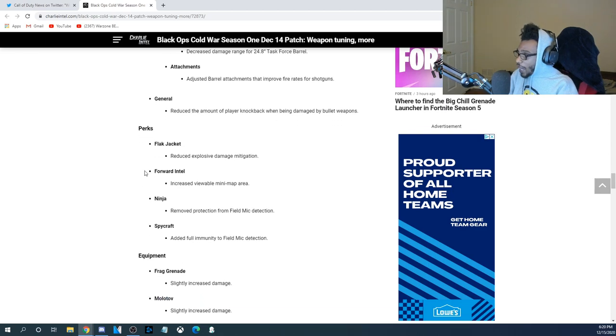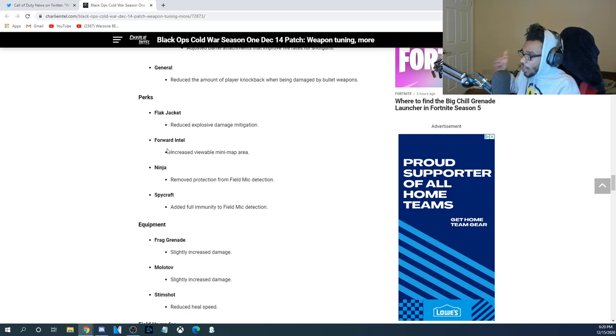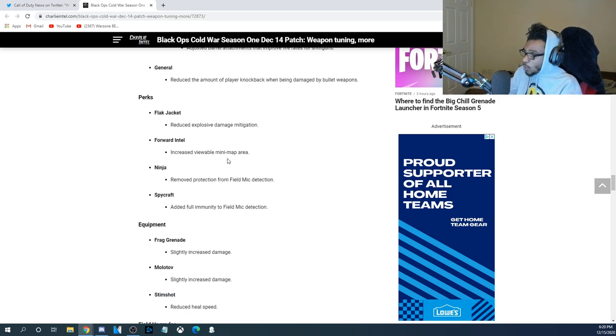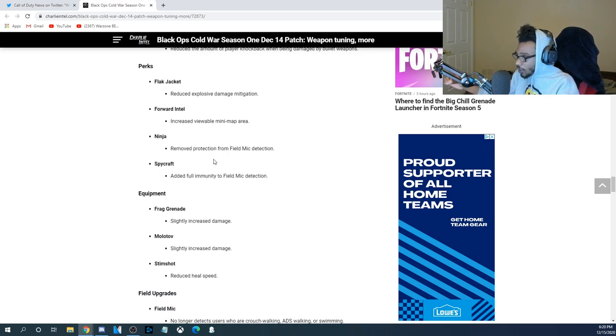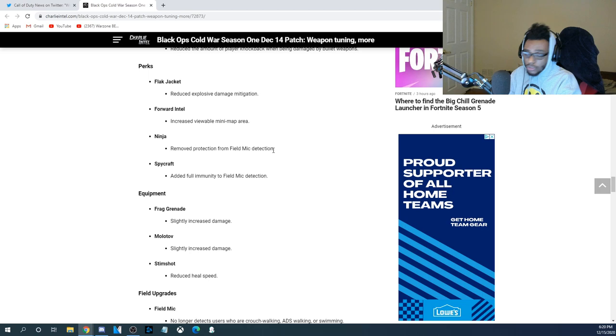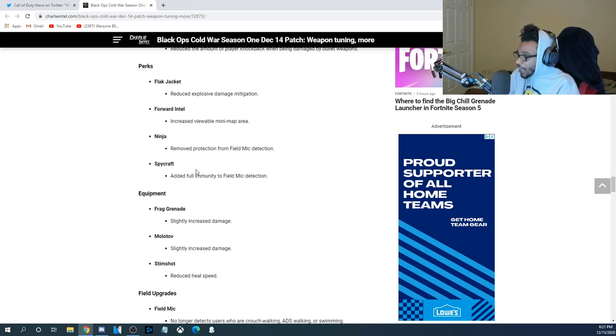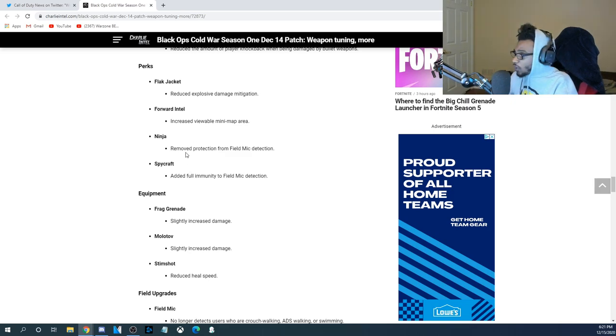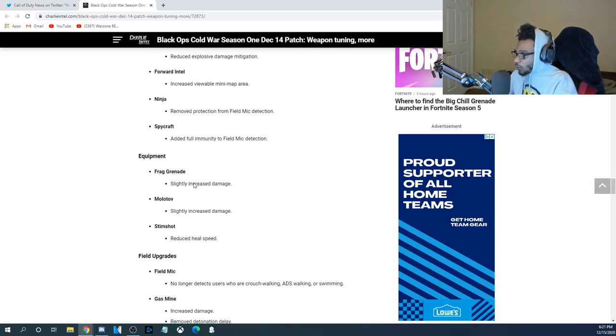Now, Perks. Flak Jacket reduced explosive damage mitigation. So, Flak Jacket received a nerf. Forward Intel increased the viewable minimap area, so they're buffing forward intel. Ninja, removed protection from the field mic. Don't know why they did that. That was a stupid nerf. Spycraft, they added full immunity to the field mic detection. I guess they're going to remove that ability from ninja to spycraft, which is kind of cool, I guess.